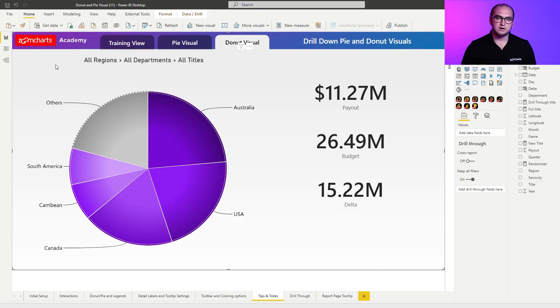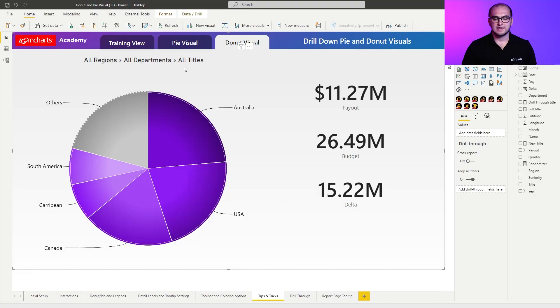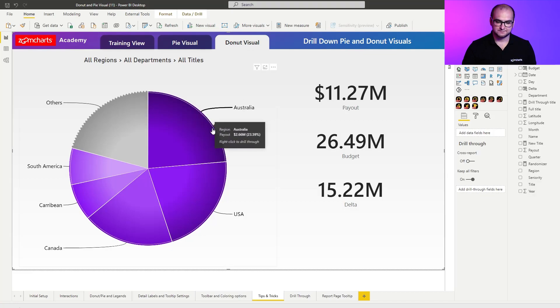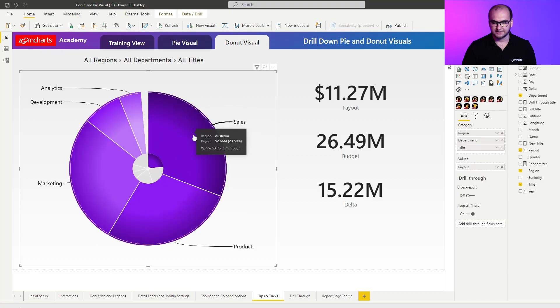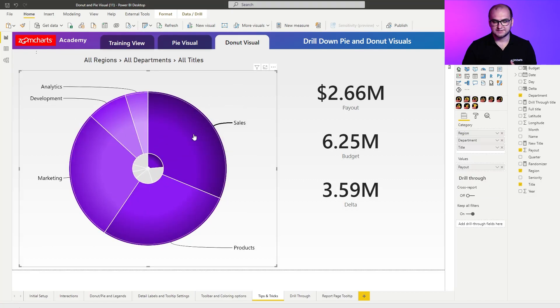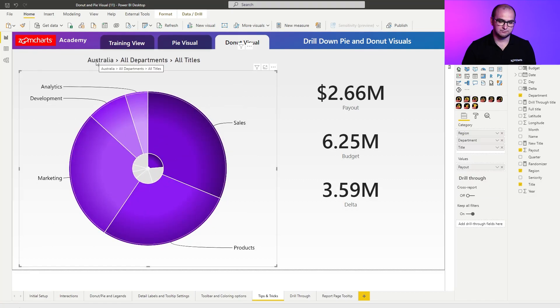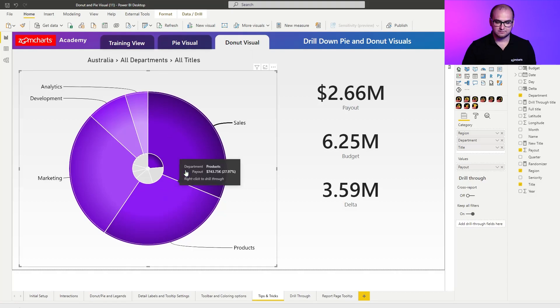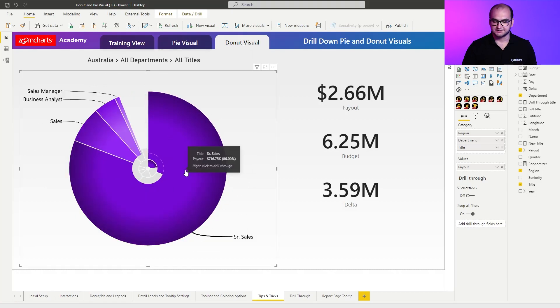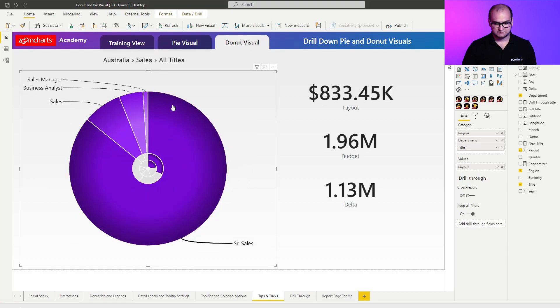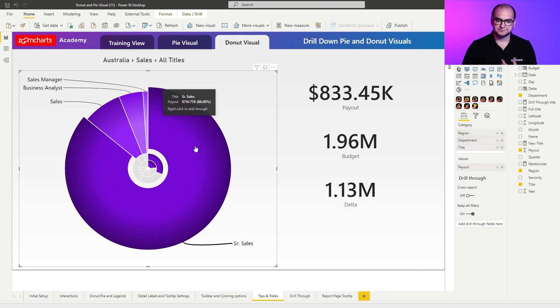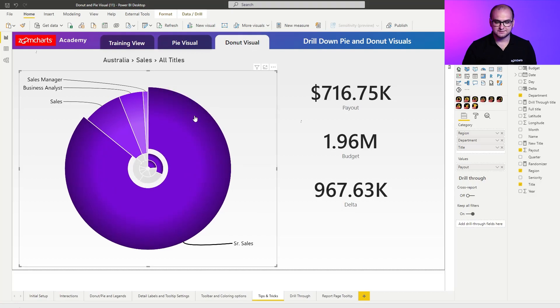The scenario is pretty simple. I have a card right here which by default says all regions, all departments, all titles and it's being controlled by the donut chart. So, for example, if I click on Australia, you can see that that selection is being passed through. Next one is all departments, so I'm going to go for something like sales.